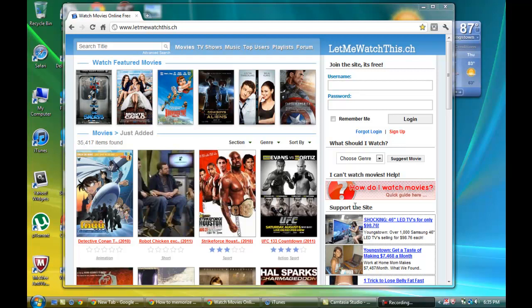Hey guys, Whatever13247 here. I just wanted to make a quick video showing you how to watch pretty much any movie that is in theaters or out of theaters, any TV show, and a couple other things on this website like music or pretty much anything.